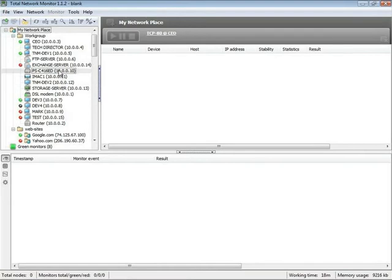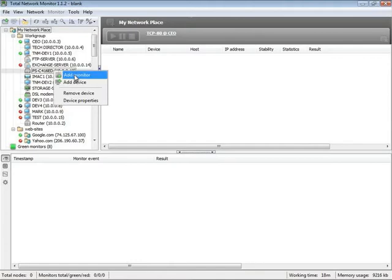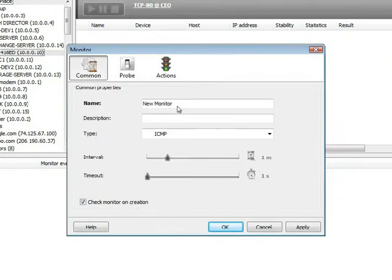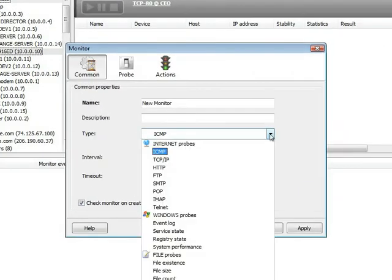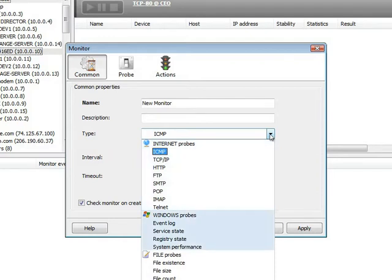First and foremost, you should add a monitor to a device. Probes are divided into three groups: Internet, Windows and file probes. You can select any from the list.